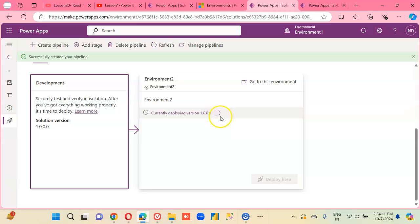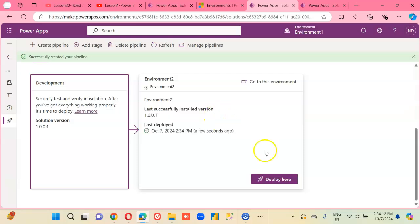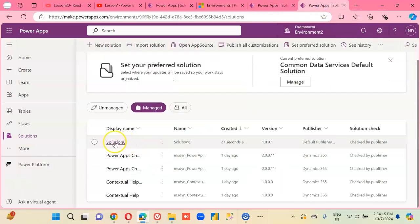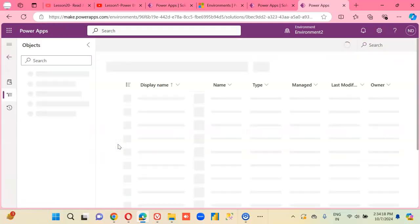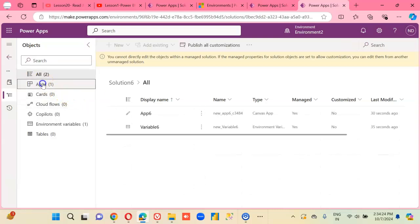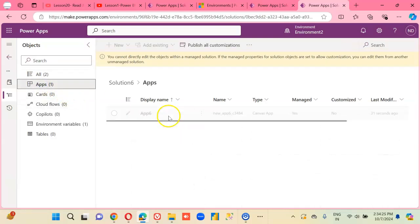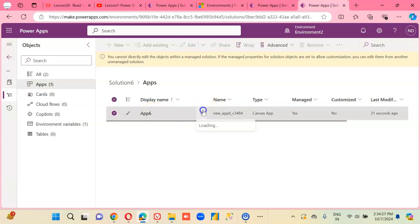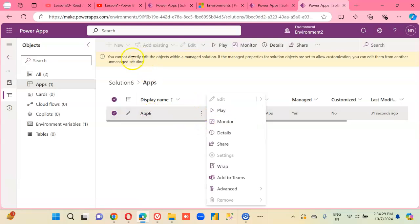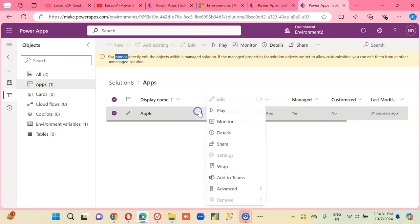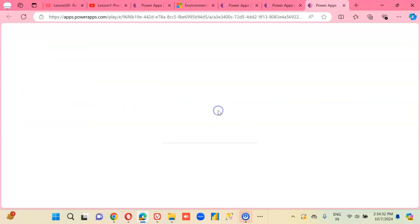Okay. Now inside the app, app 6, we cannot edit. You cannot edit. You can run though.